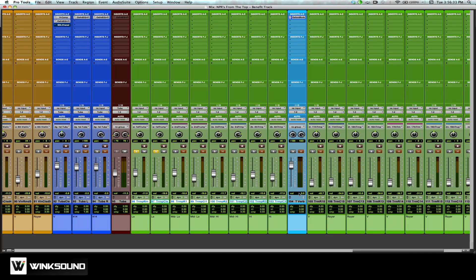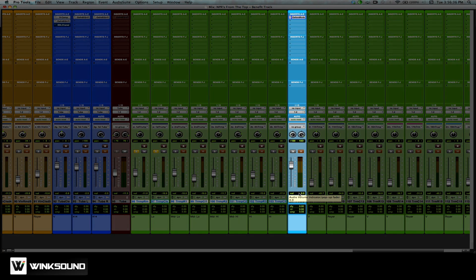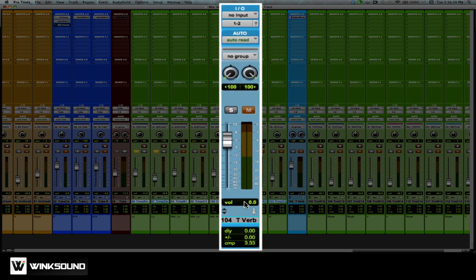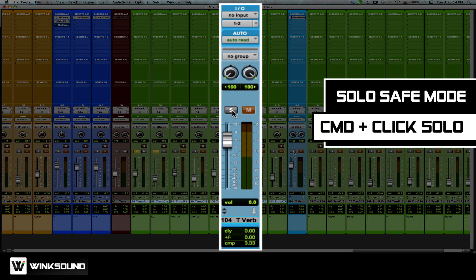To the right of my trumpet section is an auxiliary track. Auxiliary tracks only pass audio — they will not hold audio, they will not store audio, and you cannot record to an auxiliary track. Auxiliary tracks are perfect for effects processing. One thing I'm going to do as soon as I have my auxiliary track is command-click the solo button.